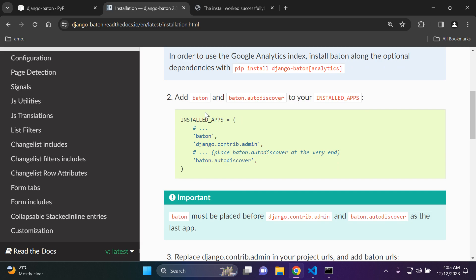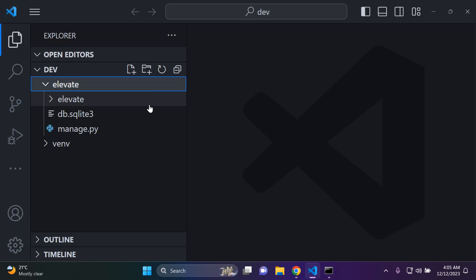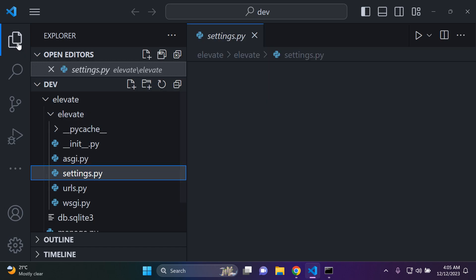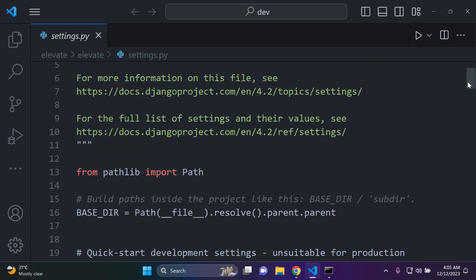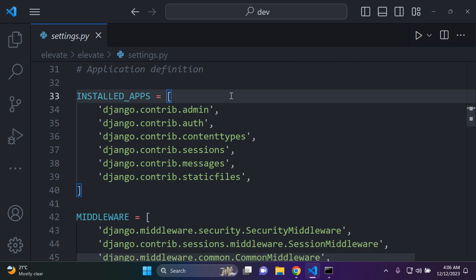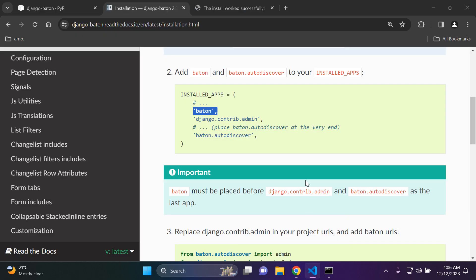Next step two, we want to add baton and baton.autodiscover to installed apps. Now there is luckily a nice notice here for us. So baton must be placed before Django contrib.admin and baton.autodiscover as the last app as we can see here. So I'm going to do exactly what they say. So baton I'm going to put in my settings.py file under my list of installed apps and I'm going to just put it right here up top just above Django.contrib.admin so that it overrides it. So that's obviously the reason why.